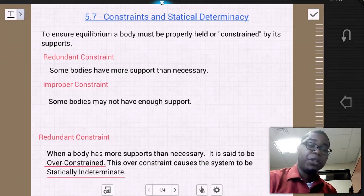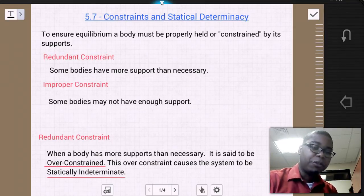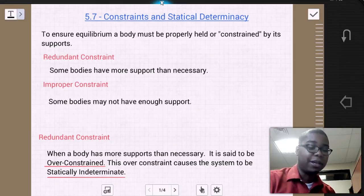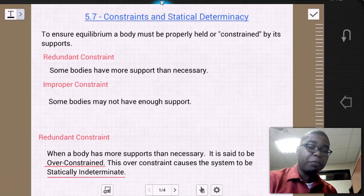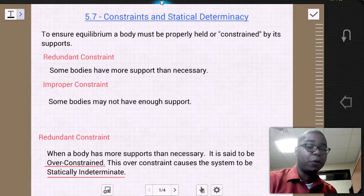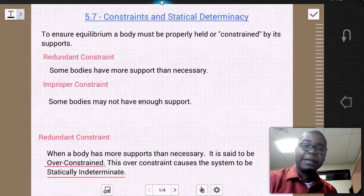There's redundant constraint, where sometimes a body has more supports than necessary, and then there is improper constraint, when a body does not have enough supports such that it's not realistic.